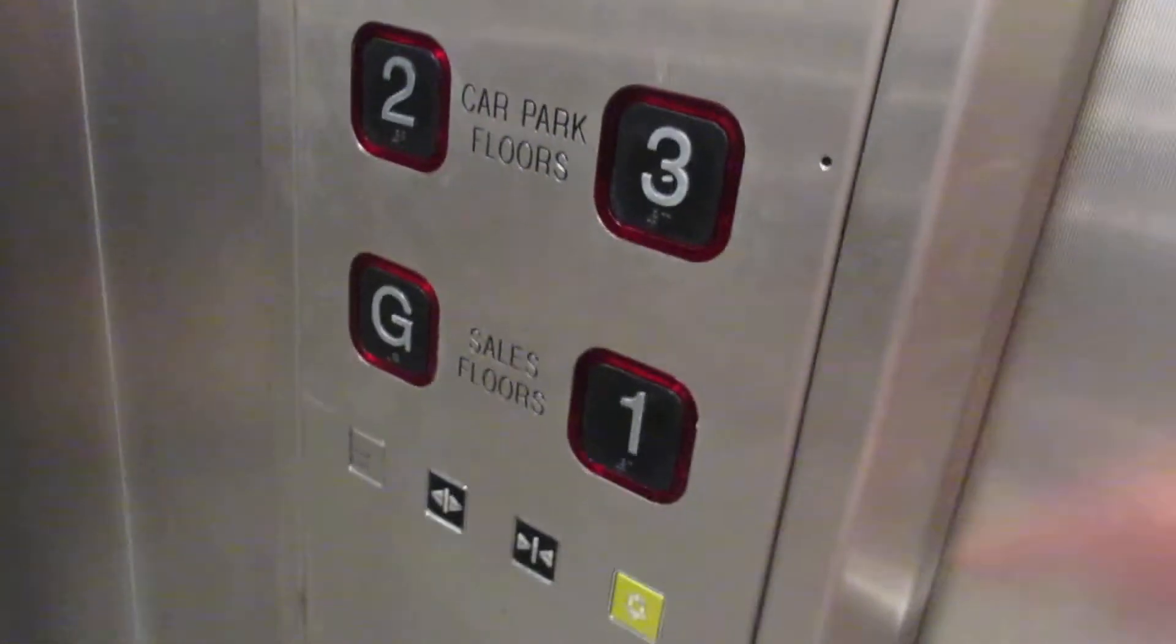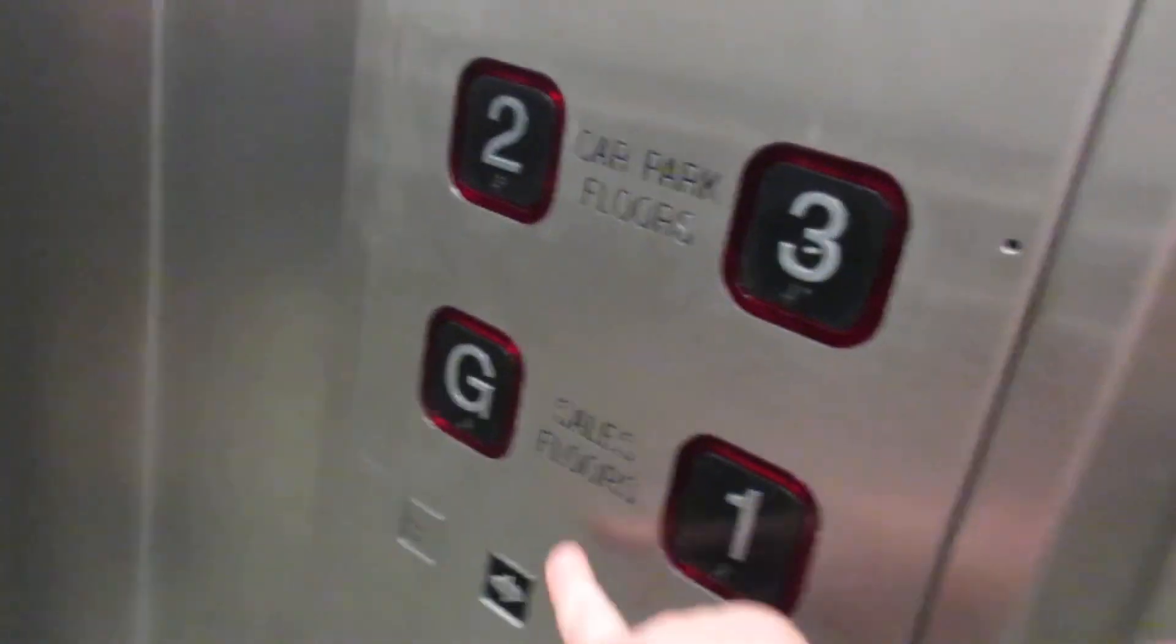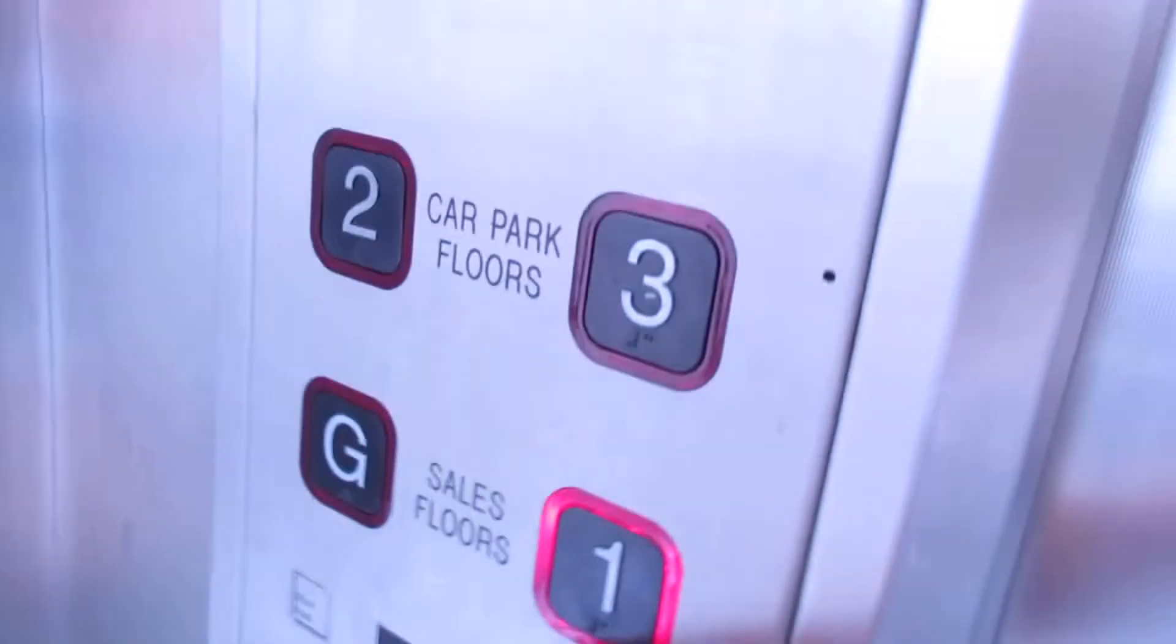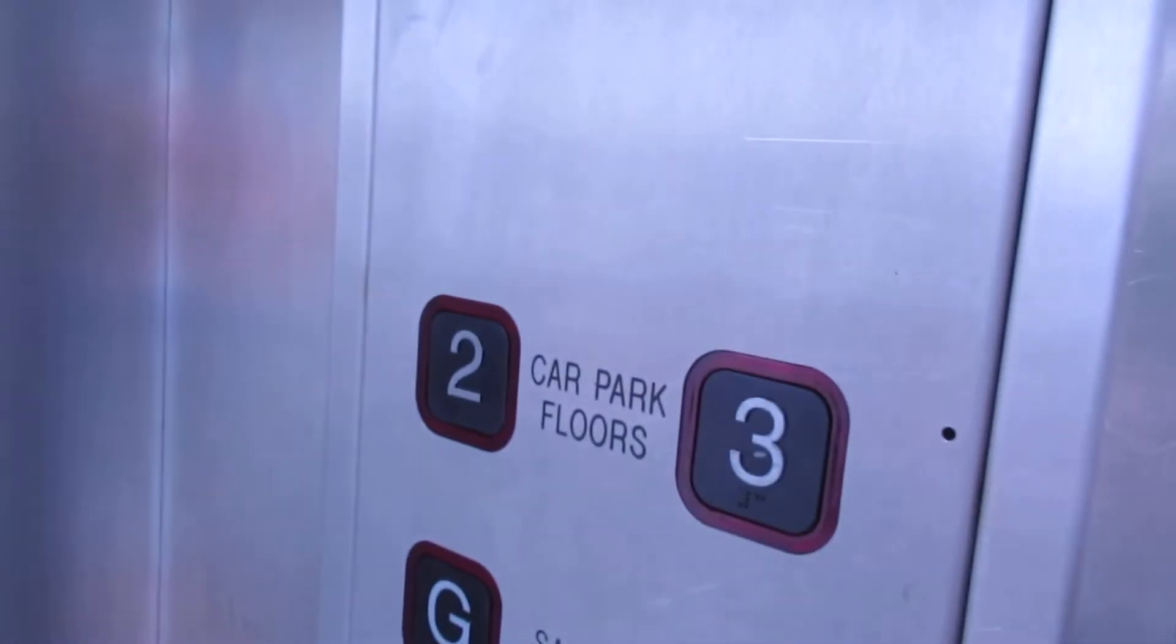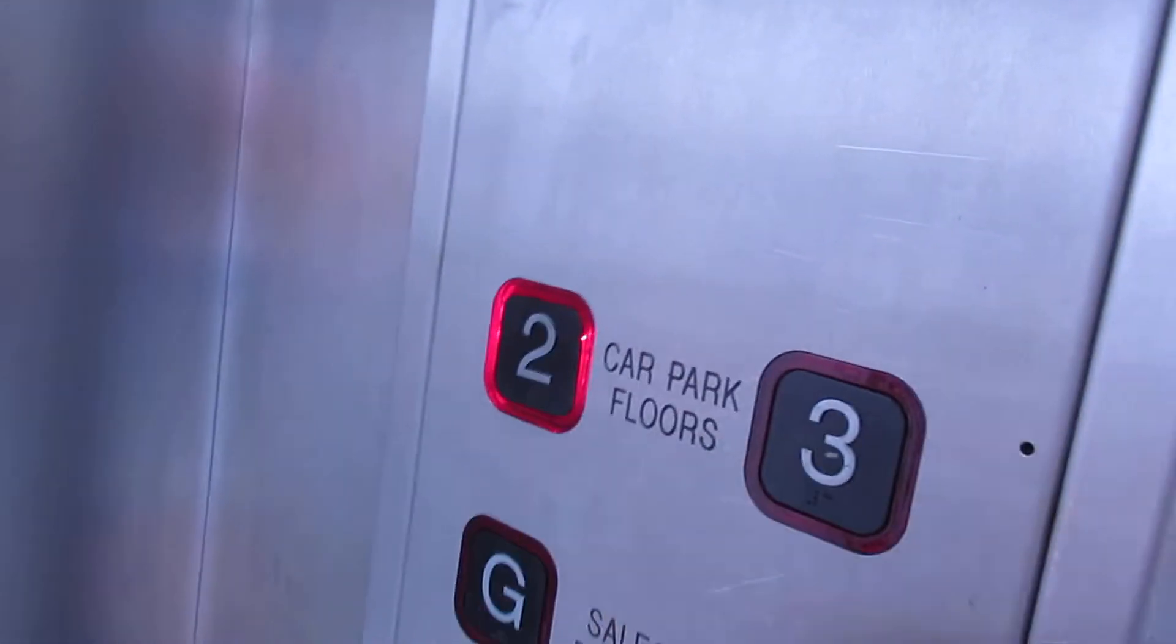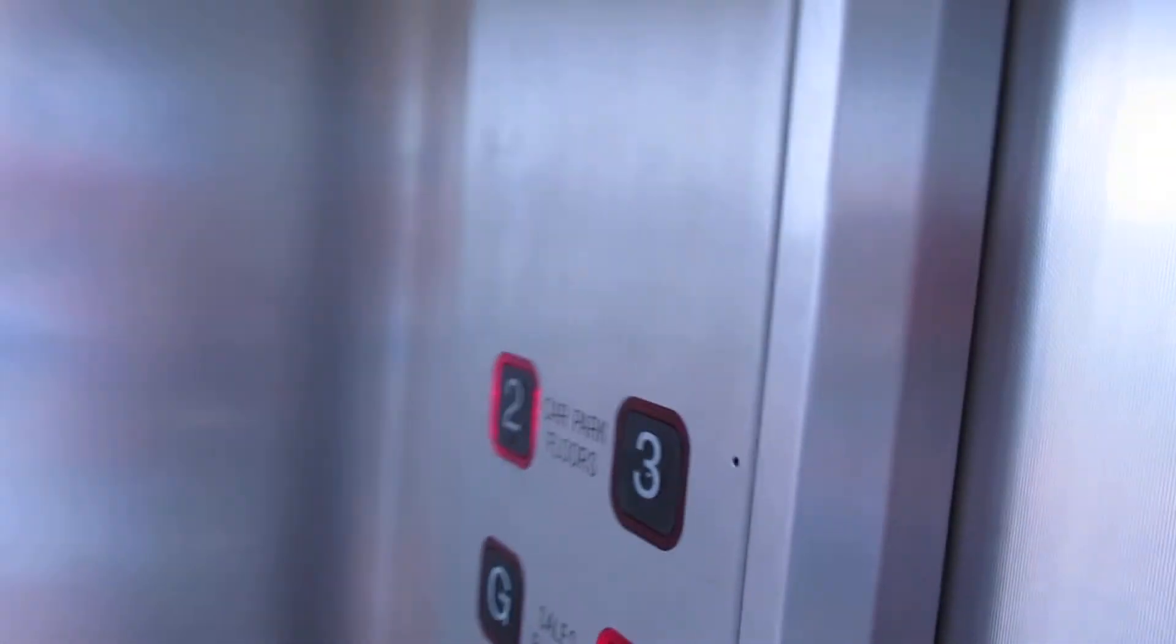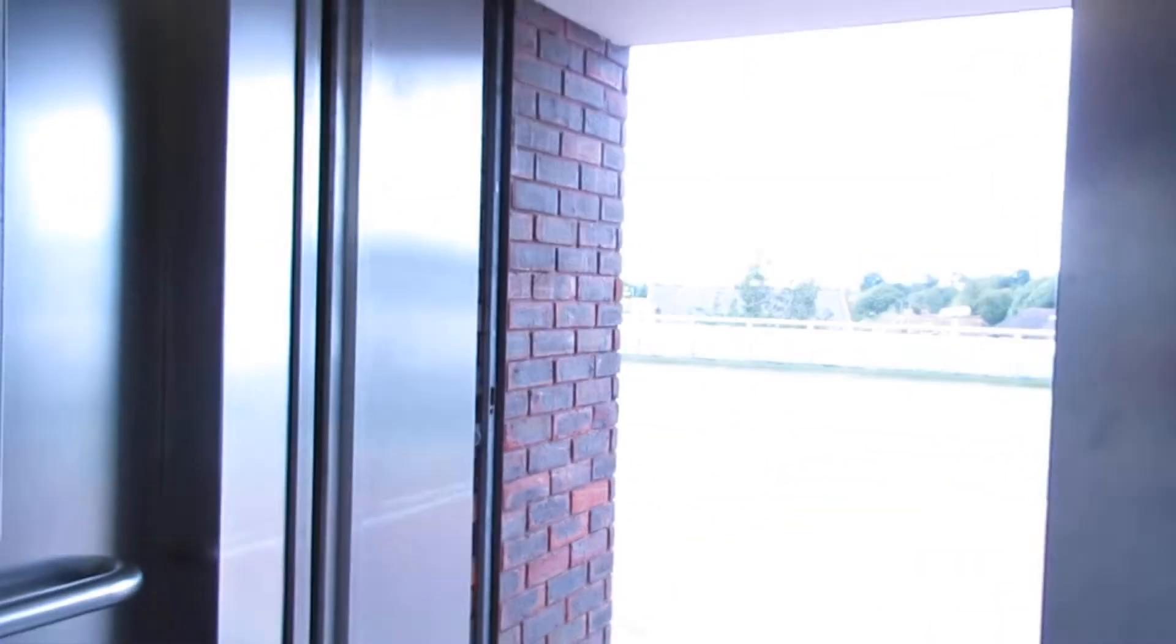Going up. Floor three. Doors opening. Going down. Please mind the doors. Doors closing.